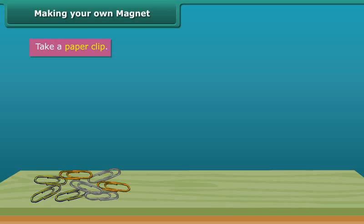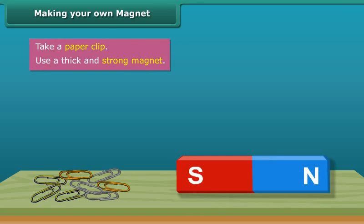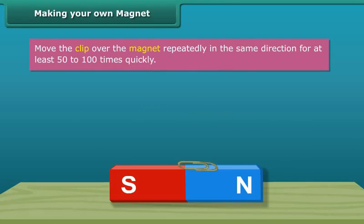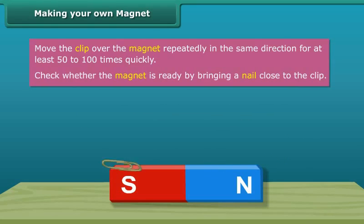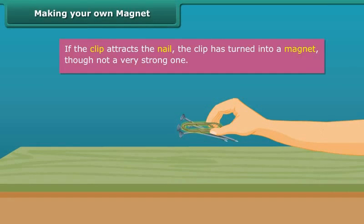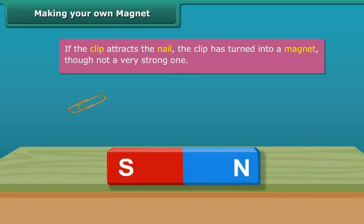Let's take a paper clip and use a thick and strong magnet. Move the clip over the magnet repeatedly in the same direction. Perform this step 50 to 100 times. The movement needs to be quick. Now to check whether the magnet is ready, bring a nail close to the clip. If the clip does not attract the nail, then continue the same process for some more time. Keep in mind that the pole of the magnet and the direction of its movement should not change.